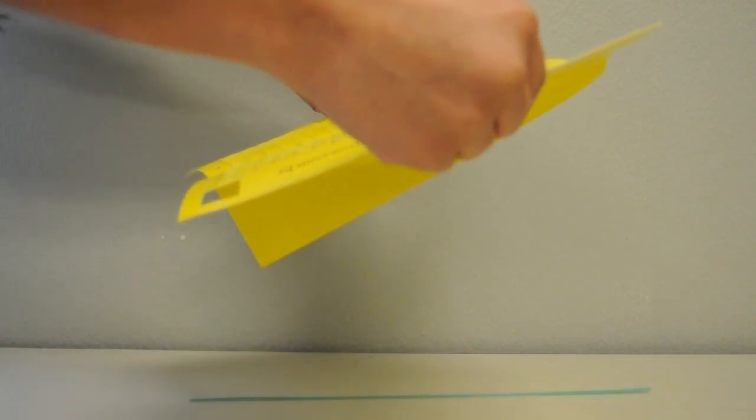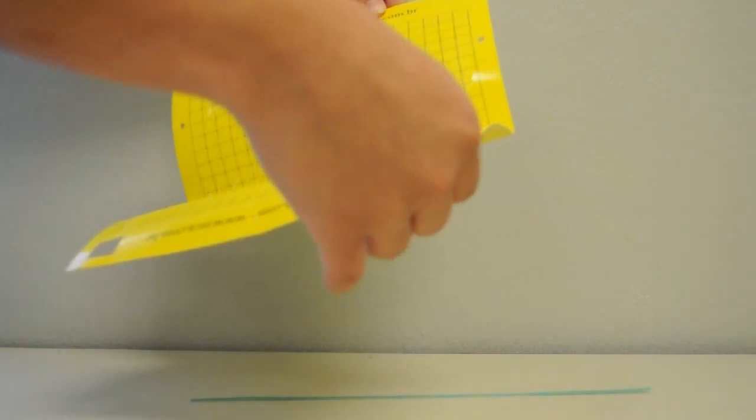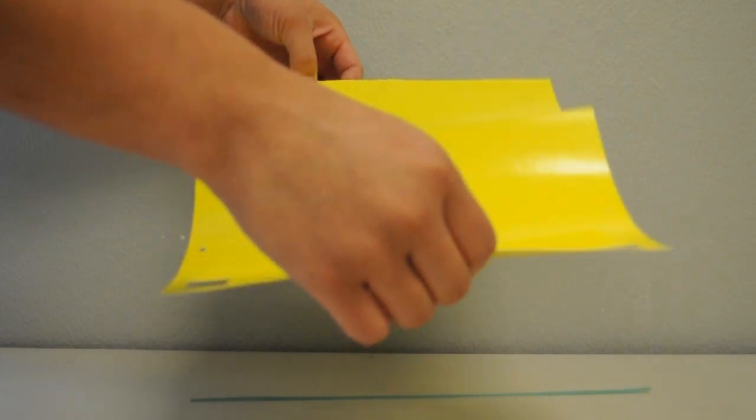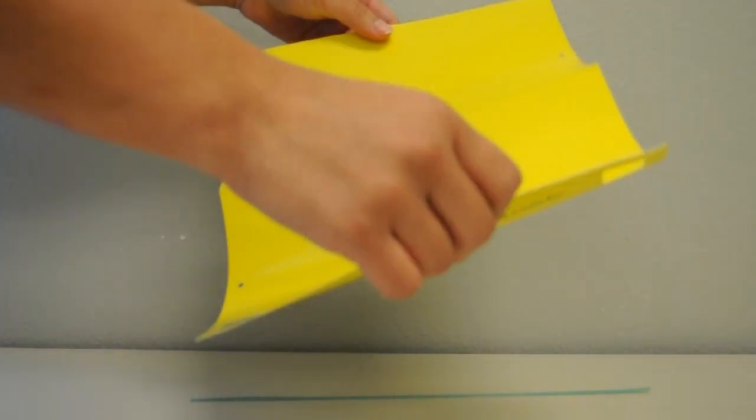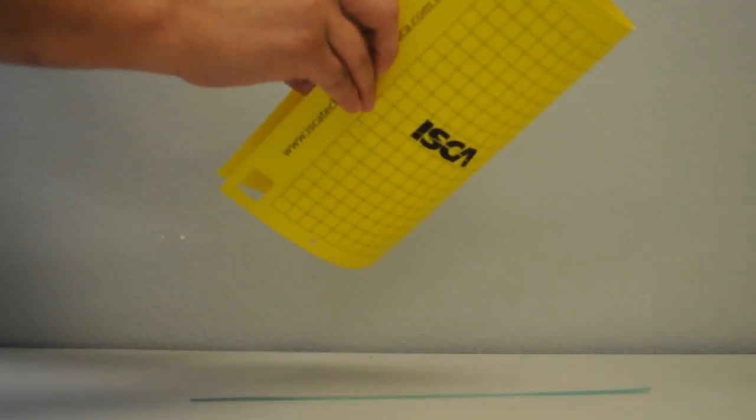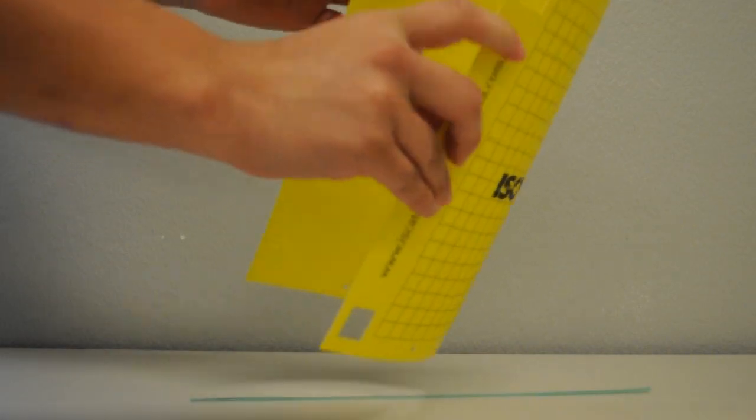Carefully fold the panel back onto itself so it is again folded in half. This time the sticky surface is exposed on both sides of the panel and the non-sticky surface is now on the inside of the fold.